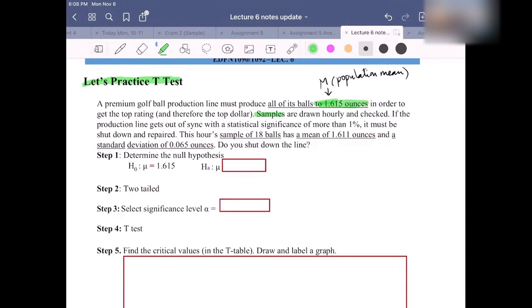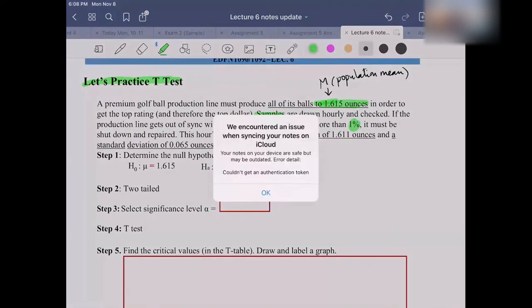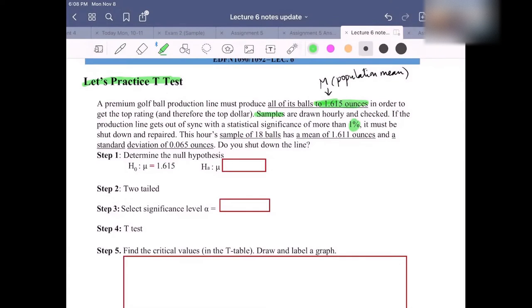If the production line gets out of sync with a statistical significance of more than 1%, then it must be shut down and repaired. This is our sample of 18 balls. The notation for 18 balls is n — the sample size.